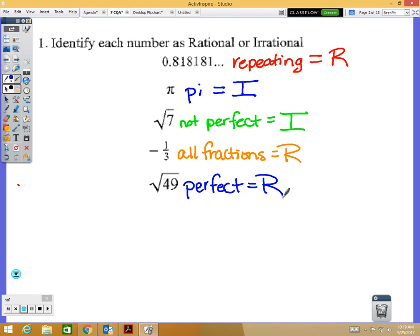Sometimes if a decimal keeps continuing it's irrational, but only when it doesn't repeat. If it does repeat, you know what's coming next — after a one would be an eight, then another one, then another eight — so it's rational. The definition of rational in language arts is something that makes sense, so it makes sense because you know what's going to happen.